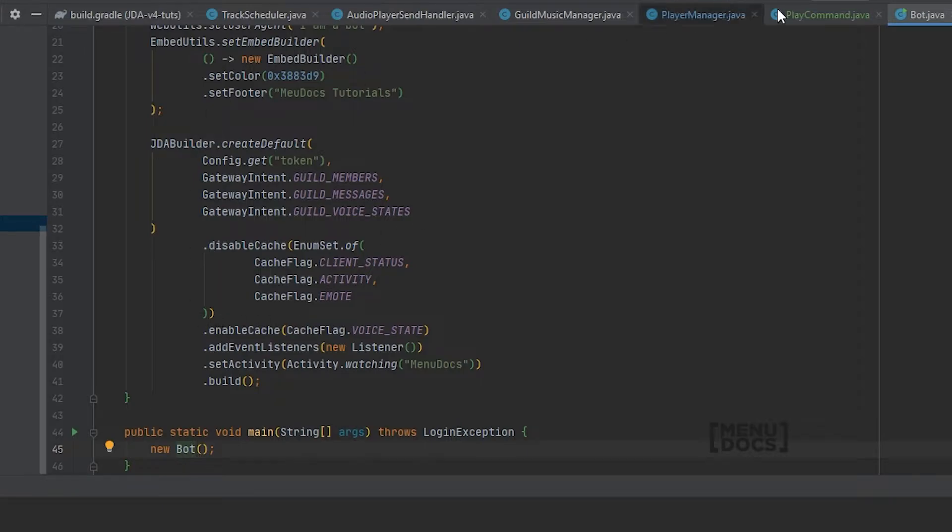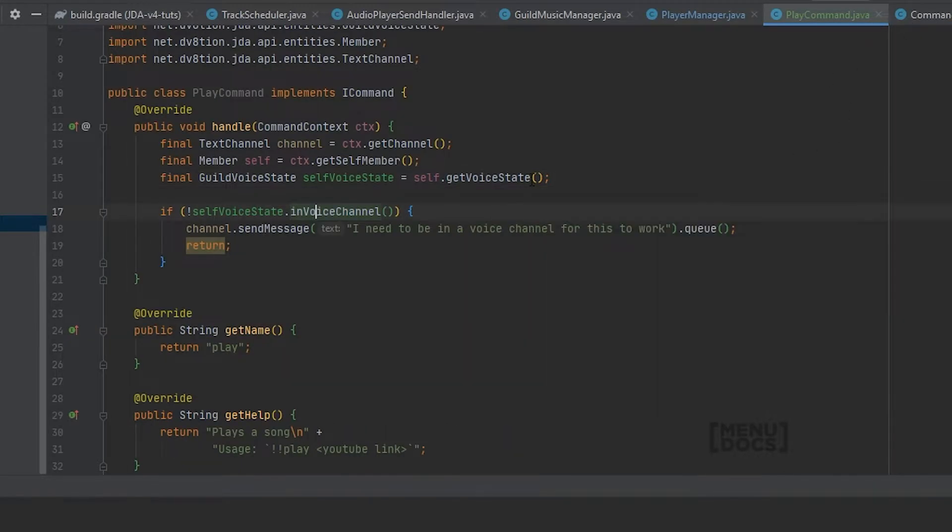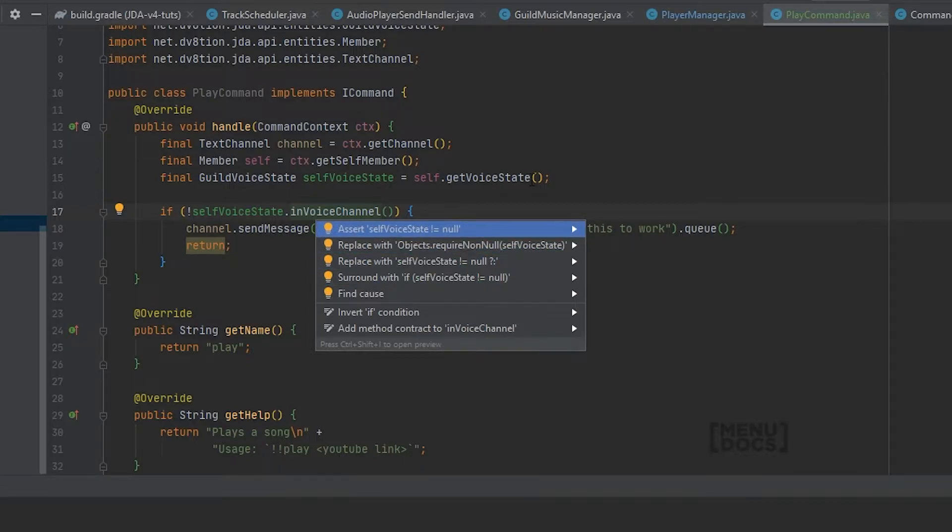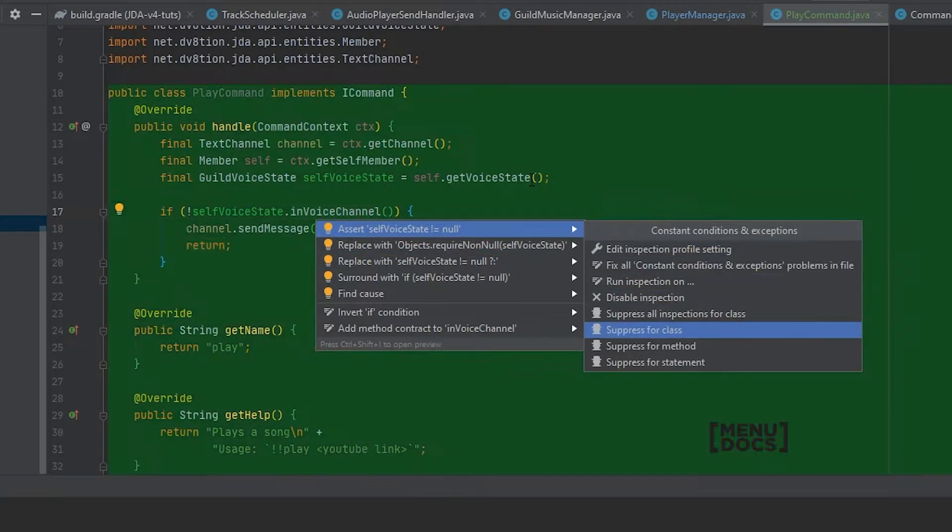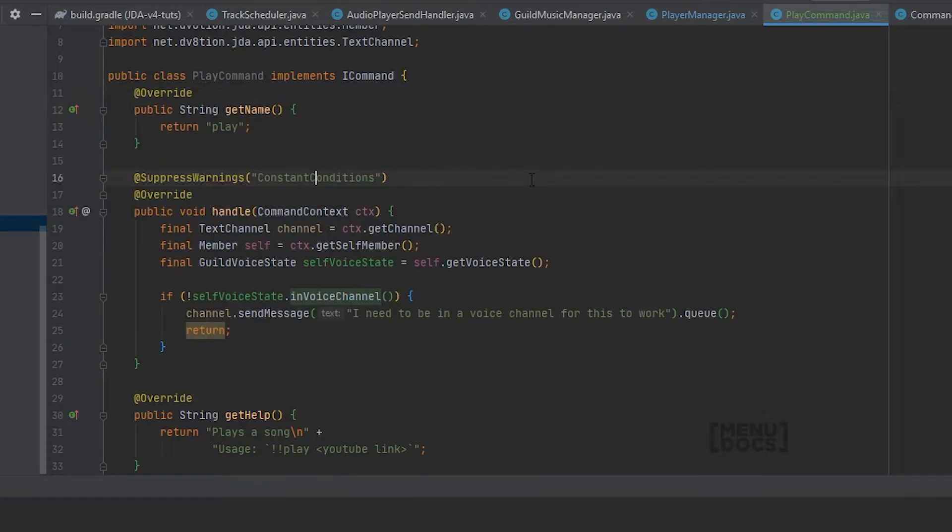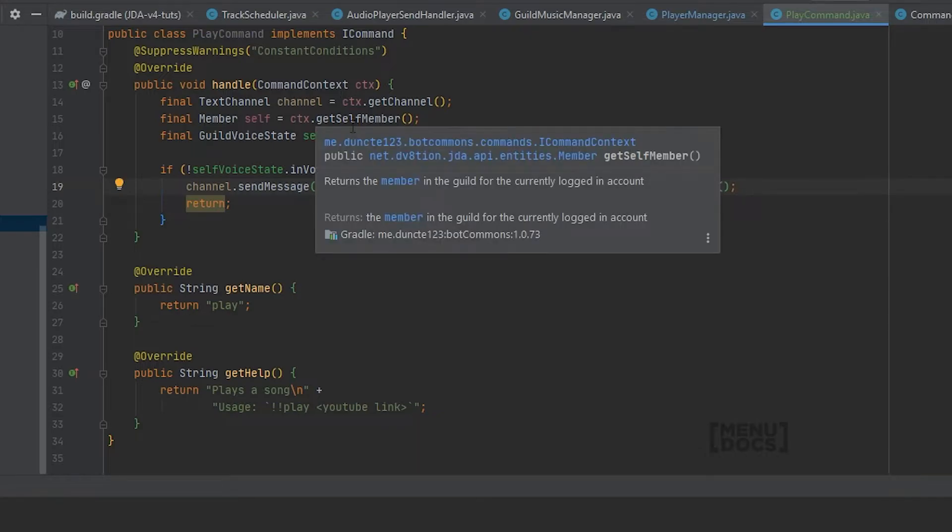In our bot main file we can see enable cache voice state. And because we have this enabled we can just say suppress this warning. I do suggest only suppressing warnings when you know that it's okay to suppress them. Because otherwise you might get weird stuff that you don't want. But in this case because we have it enabled we can suppress it fine.